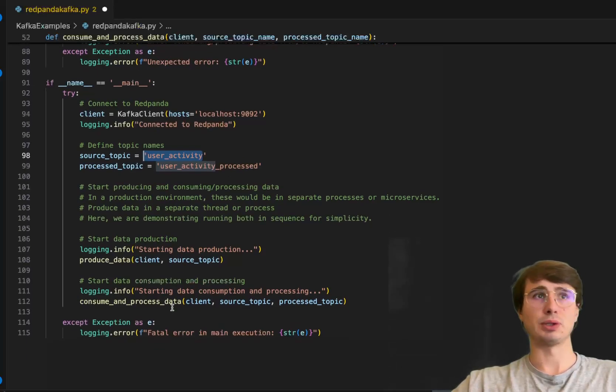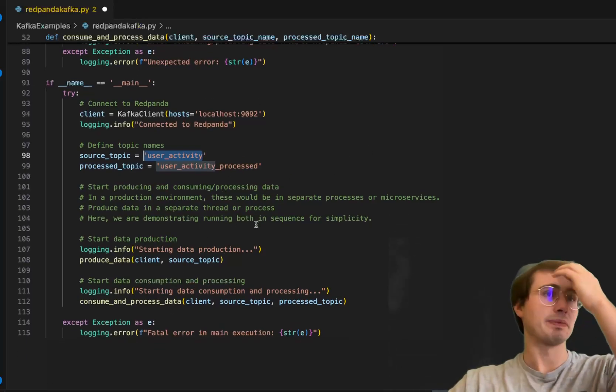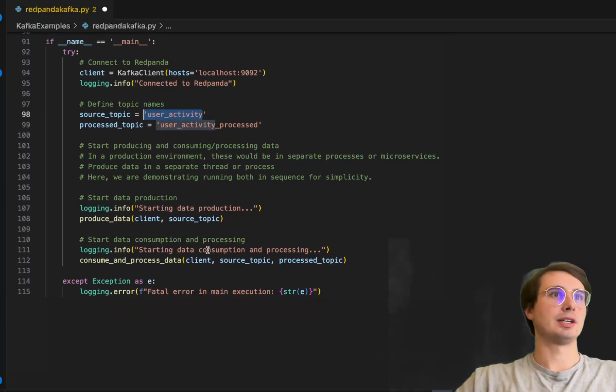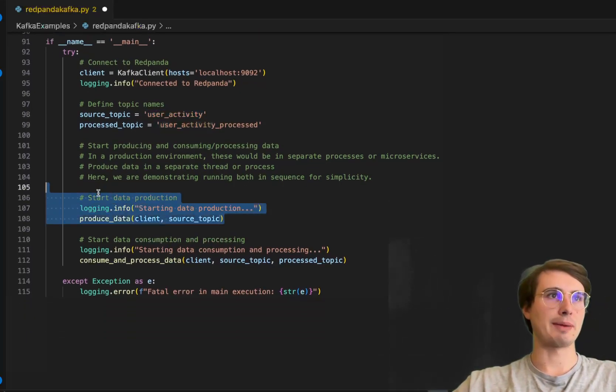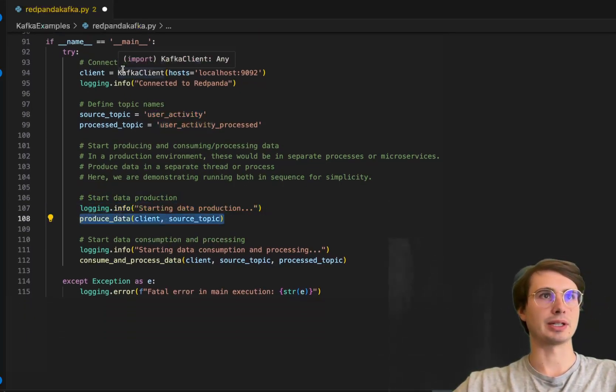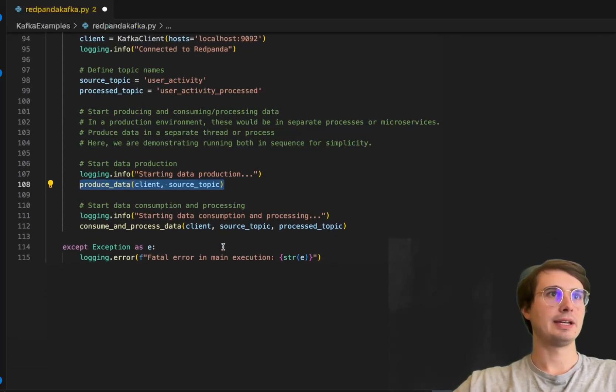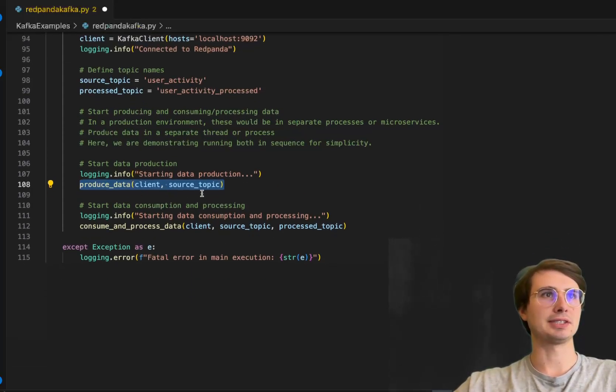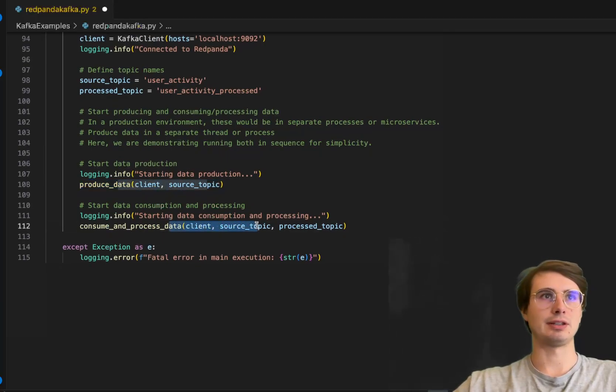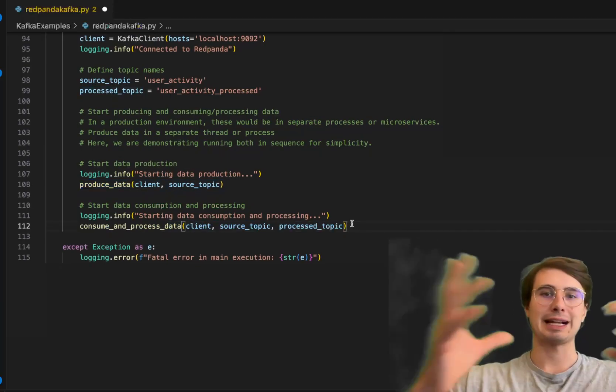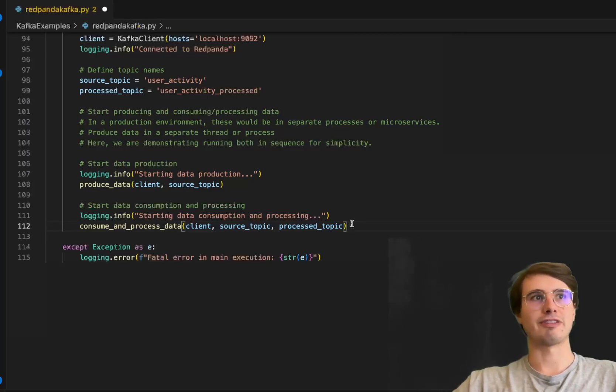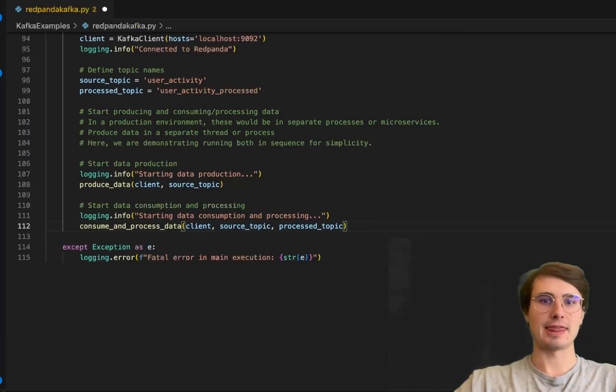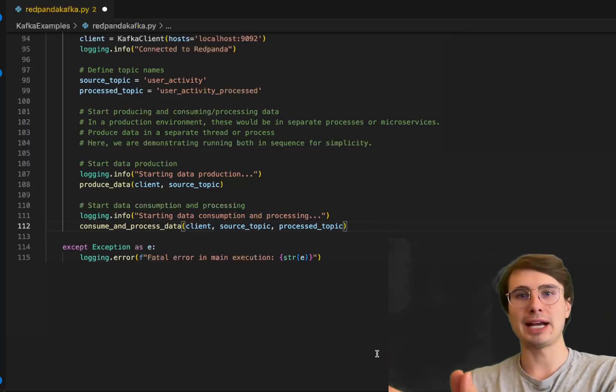We'll start producing and consuming processing data. Here we're starting data production, calling that produce_data function, bringing in our client and our source topic. Then, consuming and processing data—once our data has been produced, this will trigger that series of functions that collects data in batches of five messages and sends them to the processed topic.